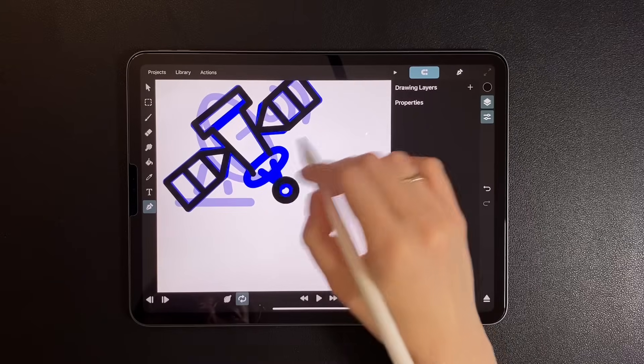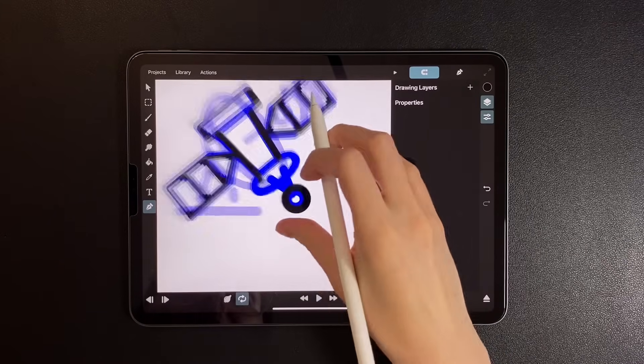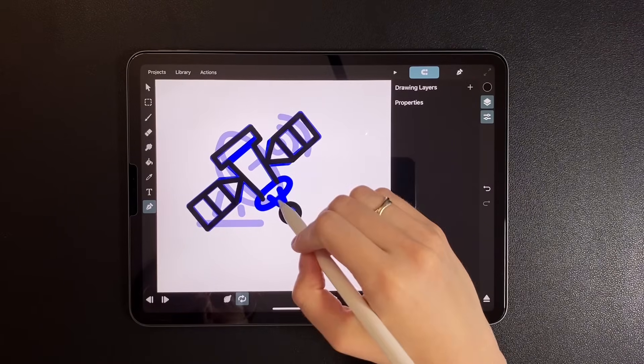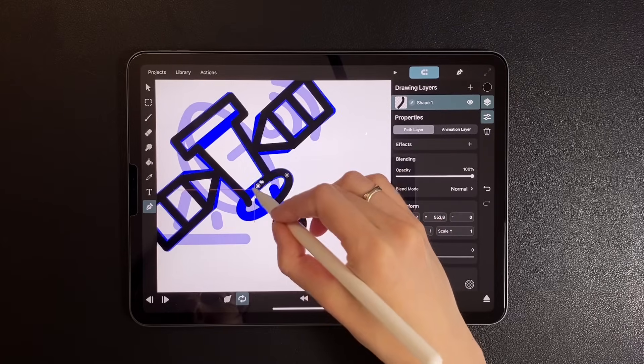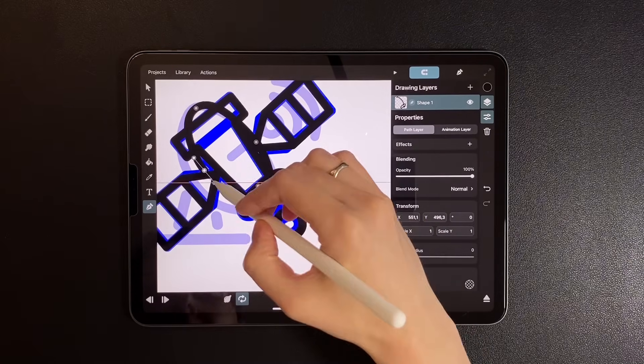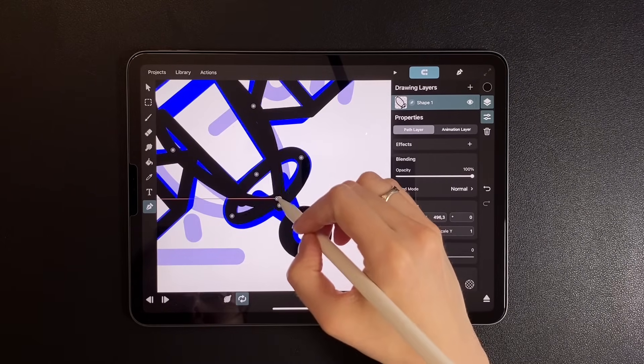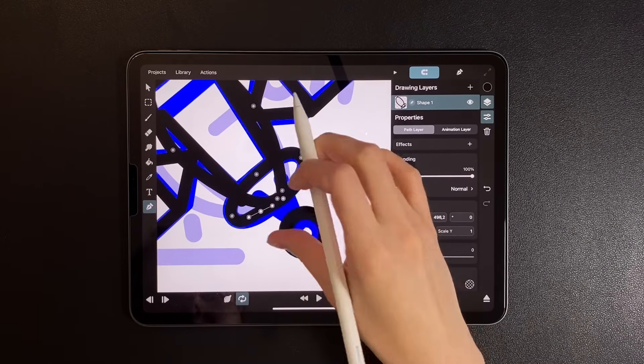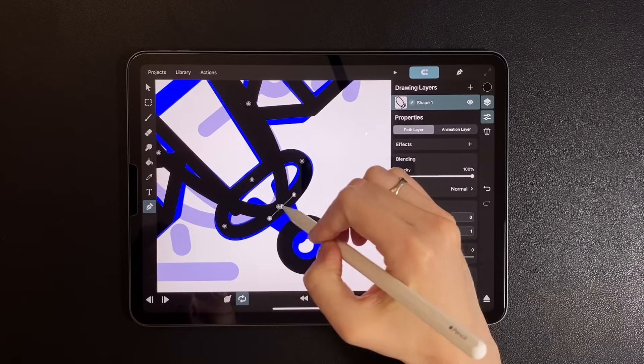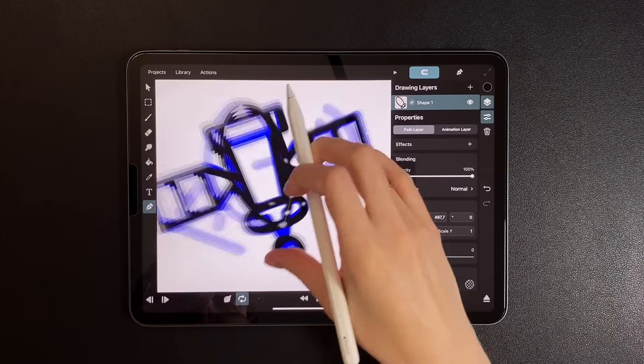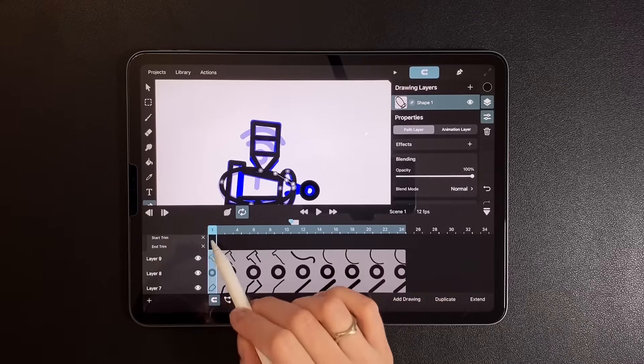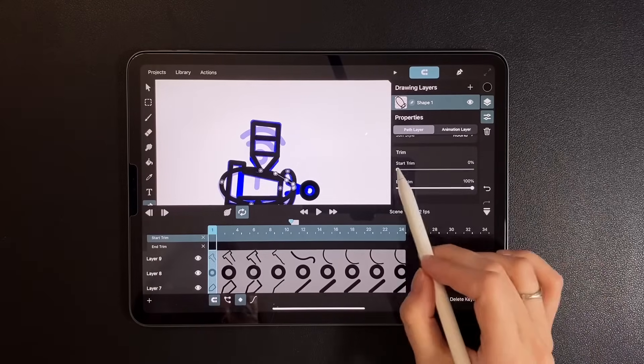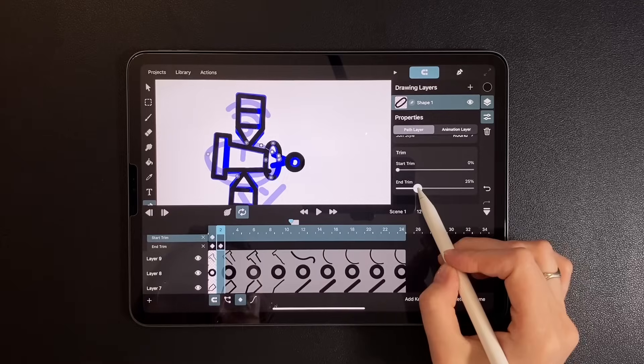And now we're down to morphing the final circle. Draw the path as a loop. Add keyframes.